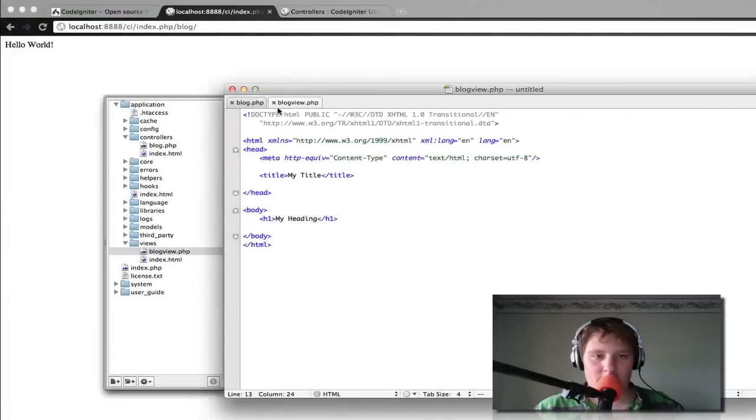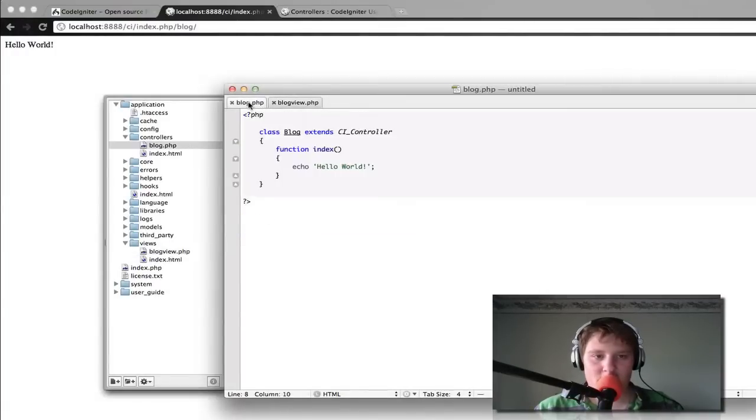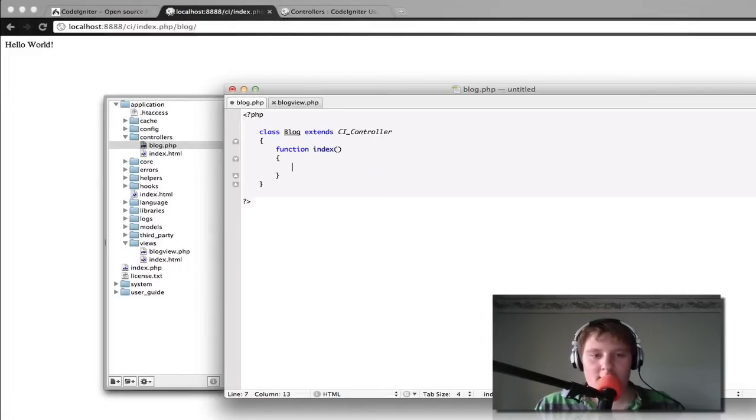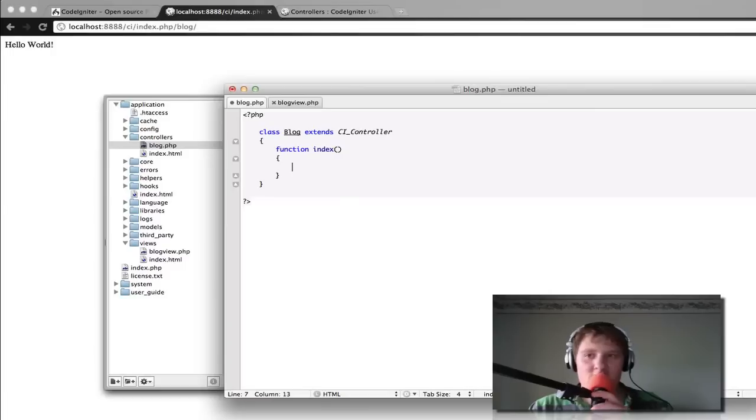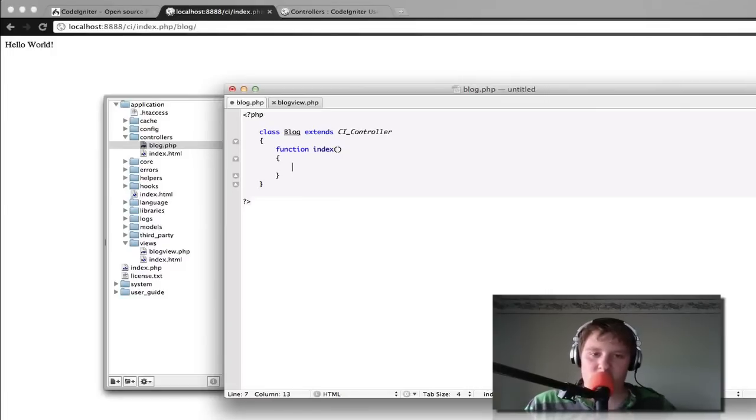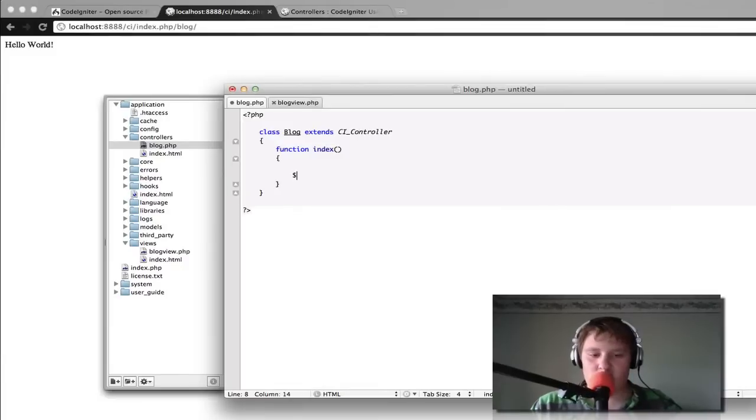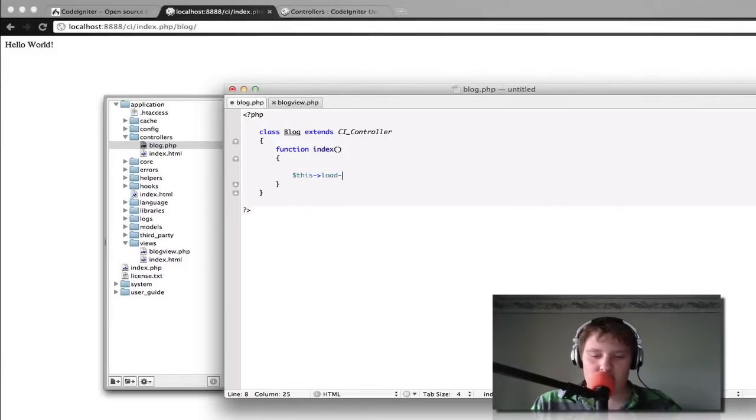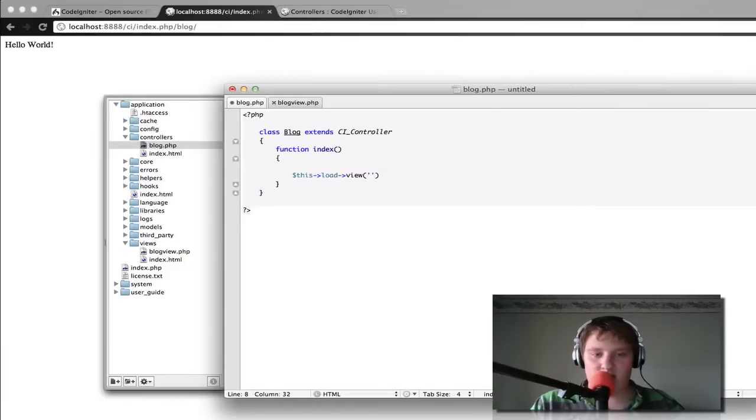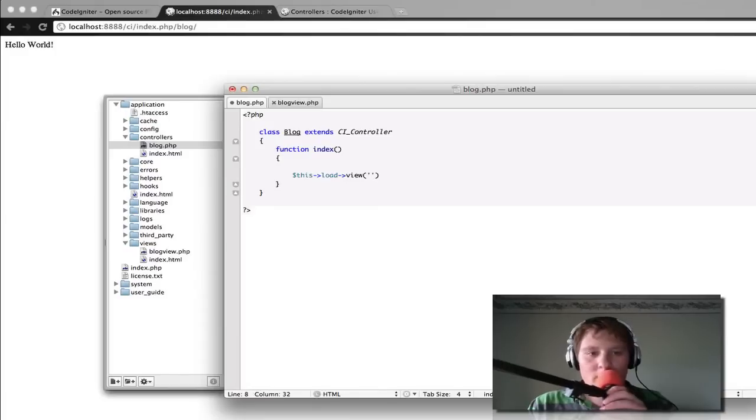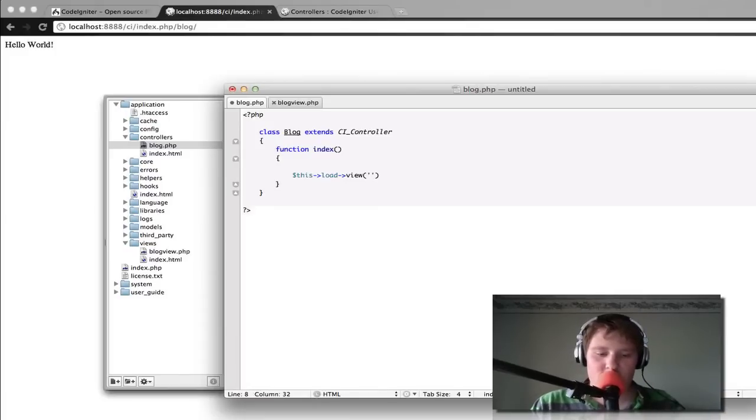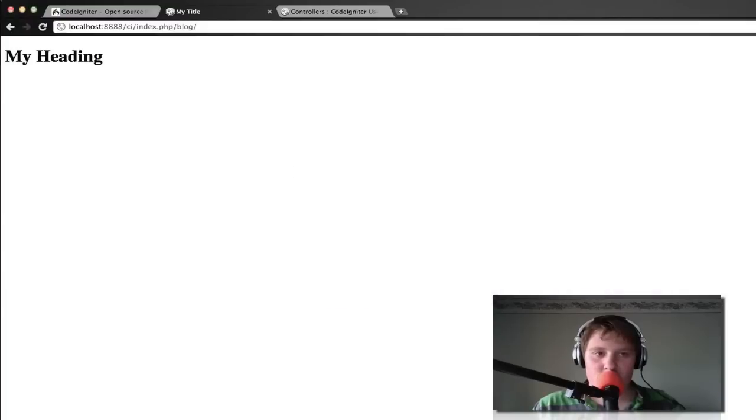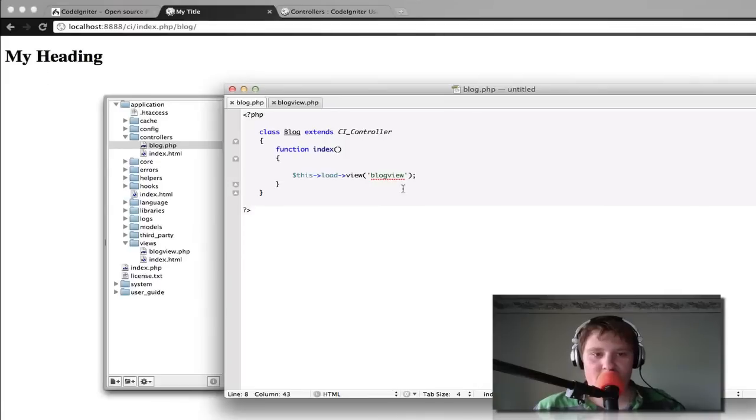It's not going to load that because we haven't told it to yet. So we're going to go over to our blog and we're going to take out this echo statement. Now, you don't want to load any content inside of your controller. You don't want to display content from your controller because that's not a good coding practice. So what you want to do is you want to go with this load view. And inside of here, we're going to put blog_view. And that's all we need in there for now. Save it. As you can see, now it's working. It's putting our title and our heading in there.